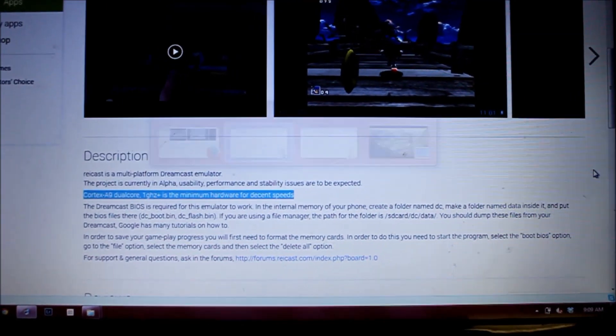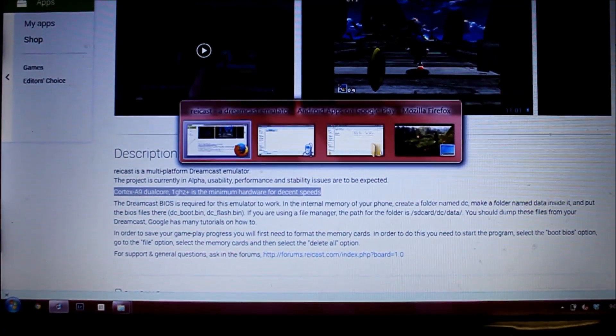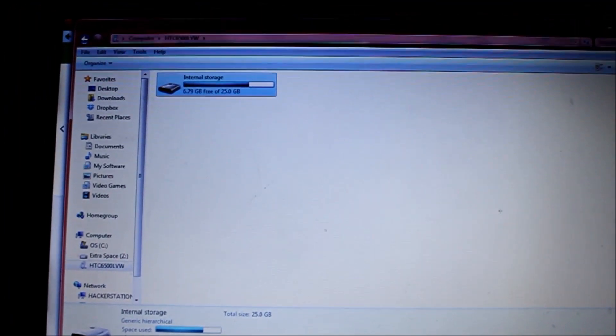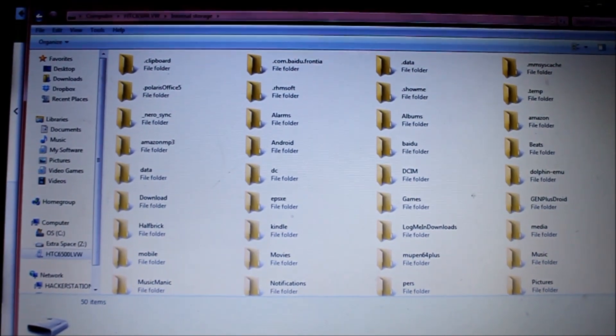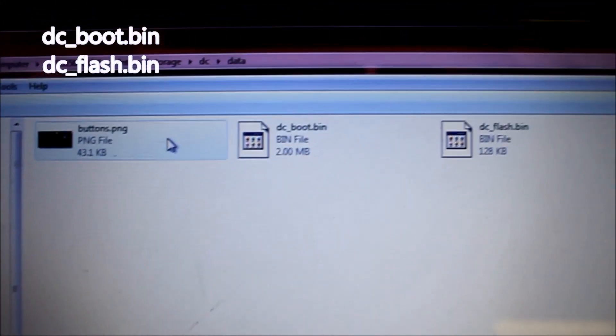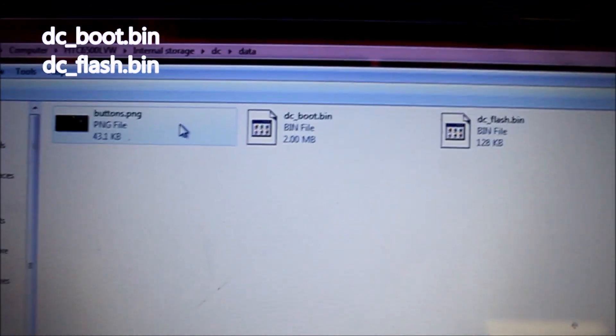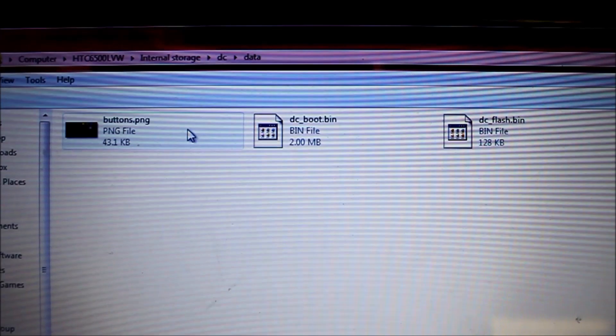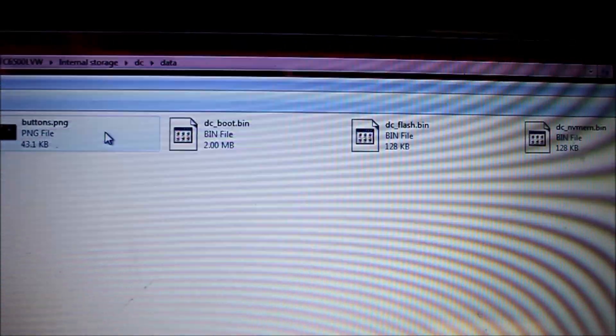I have my phone connected and my DC BIOS already downloaded. Since my phone has no external SD slot, we're working with internal memory only. In the root folder there is a folder called DC, and inside that a data folder. You copy and paste the files DC boot and DC flash — these are the boot ROM and the flash ROM for the Dreamcast, which allow the Dreamcast system to work in the emulator. I use the NTSC flavor of BIOS and it works fine.